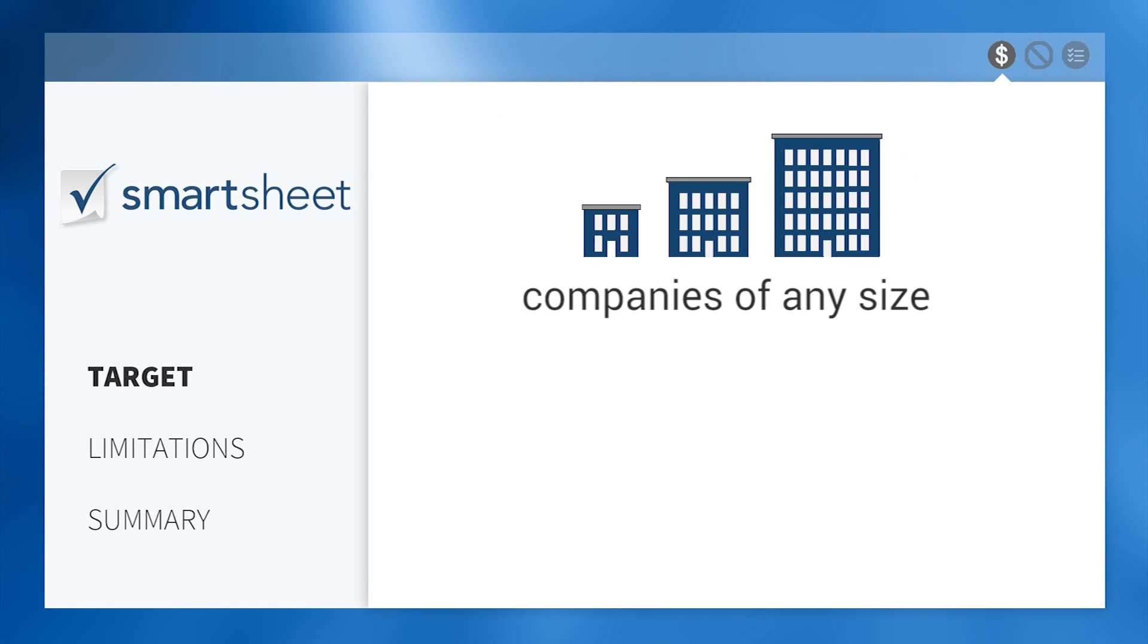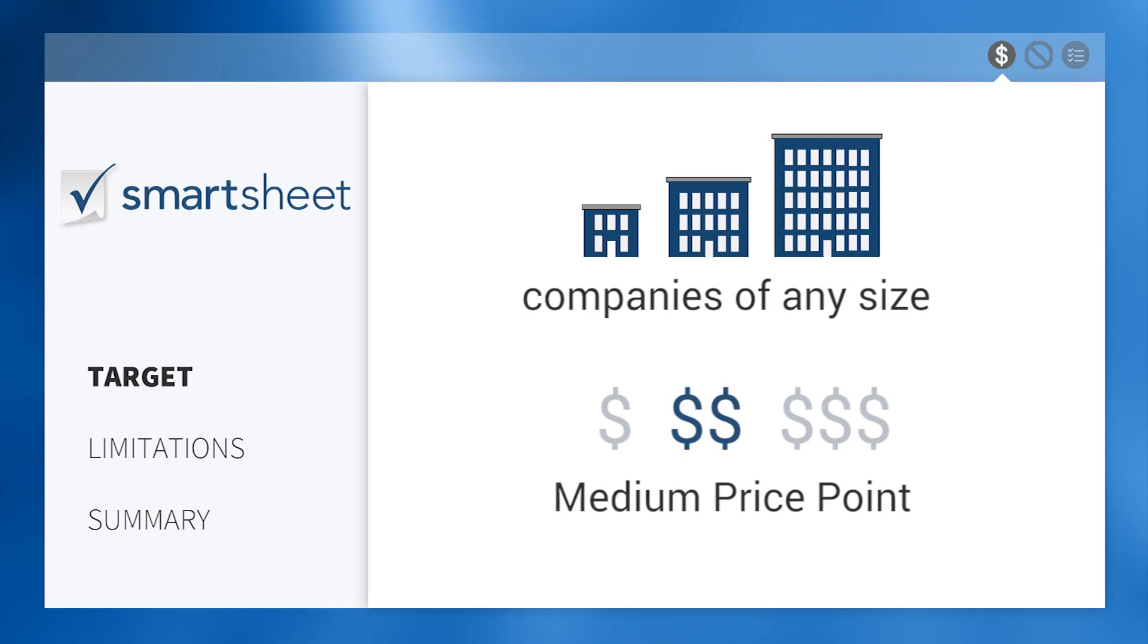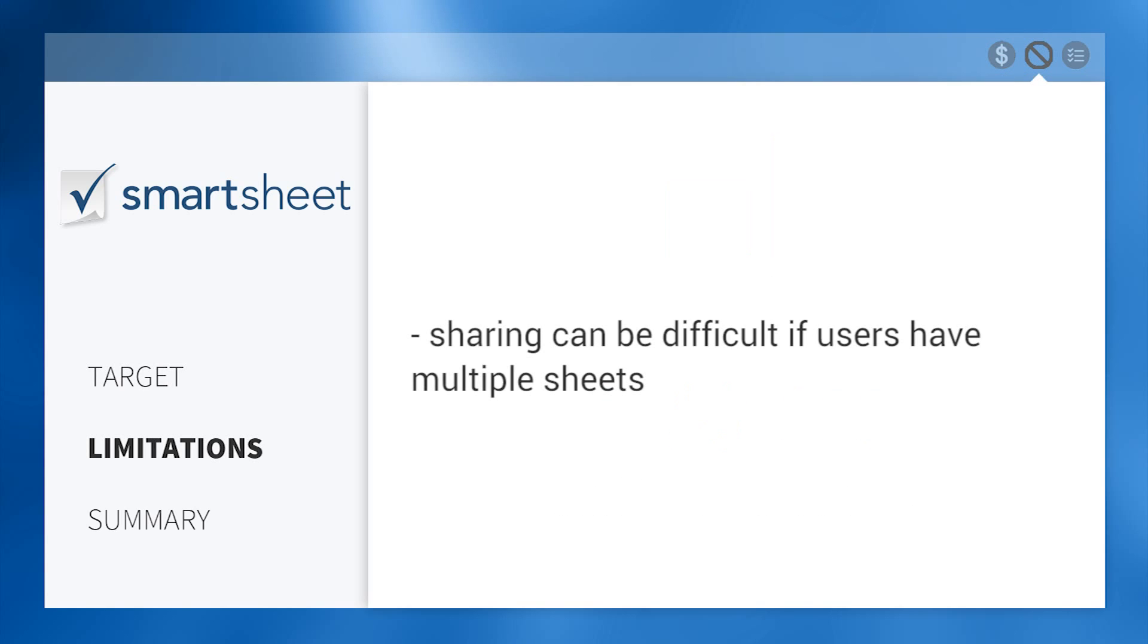Made for companies of any size, Smartsheet is available at a medium price point. A limitation for Smartsheet is sharing can be difficult if users have multiple sheets they want to share. It also doesn't integrate well with email.